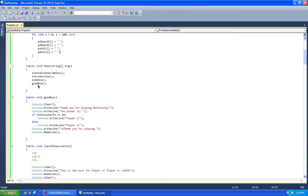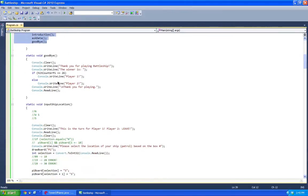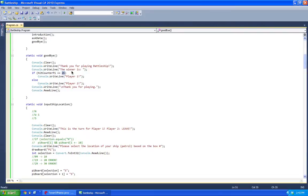Inside main, here you can initialize the variables, introduction, ask data, etc. So this will be basically calling all the methods. And goodbye, so it's just goodbye, and then if statement, when the hit counter is 26, which means they hit 26 spots inside the ships, then you can output who won.